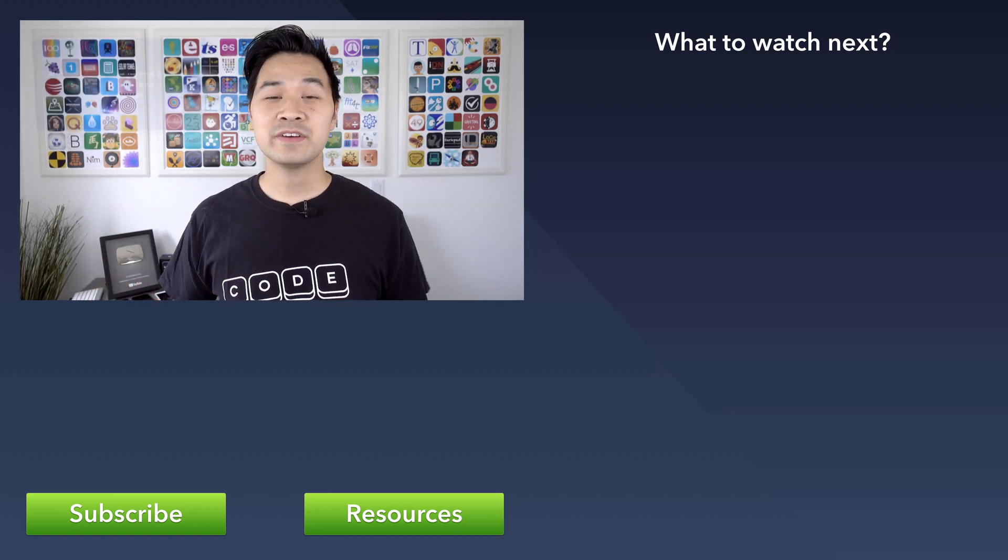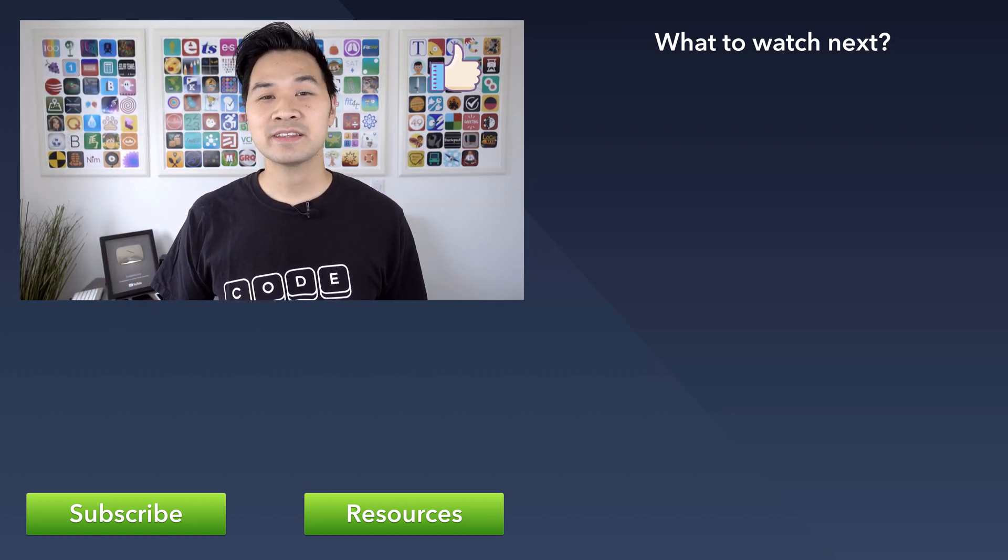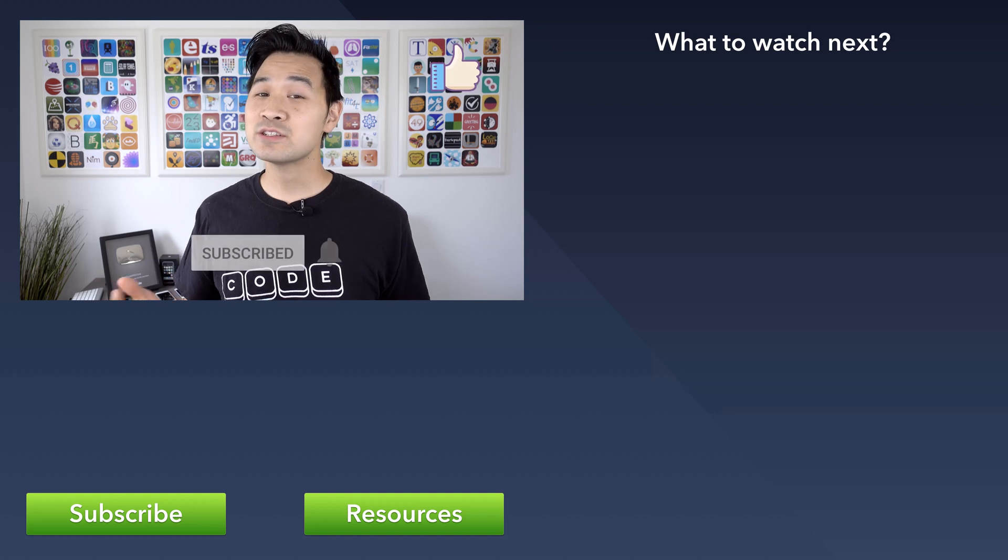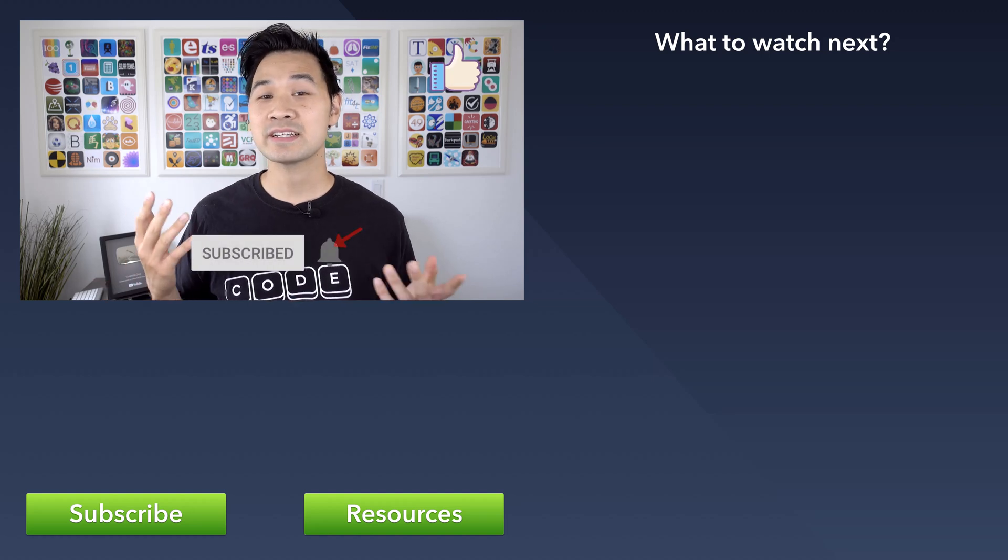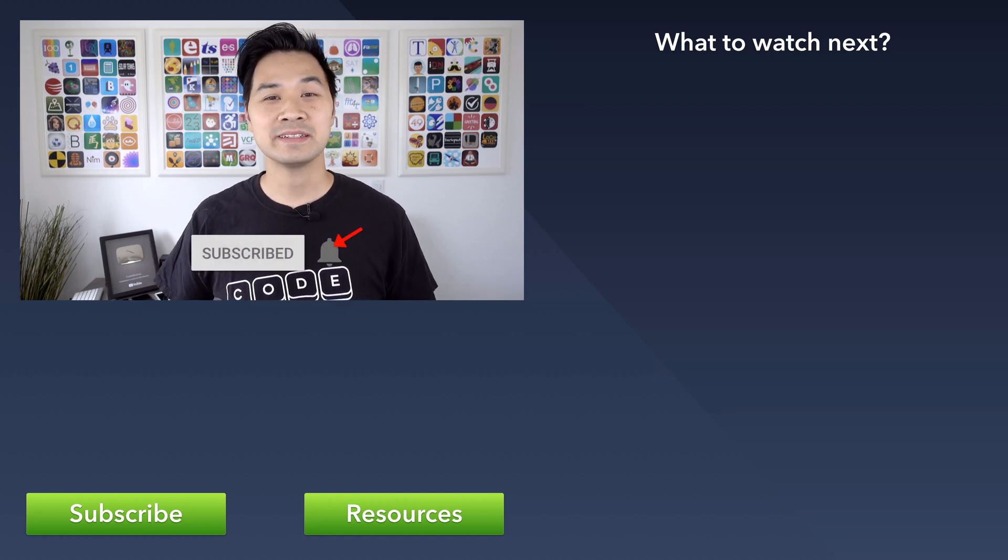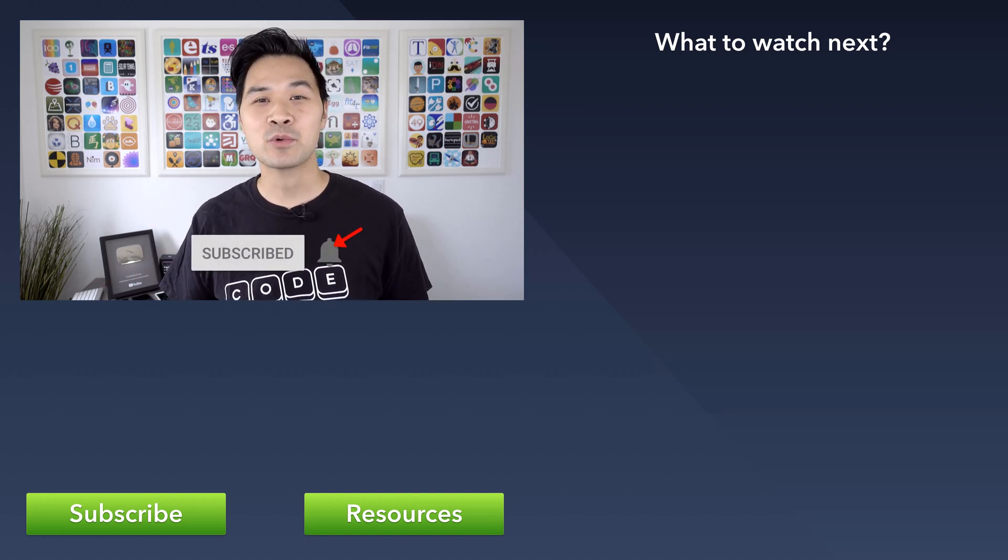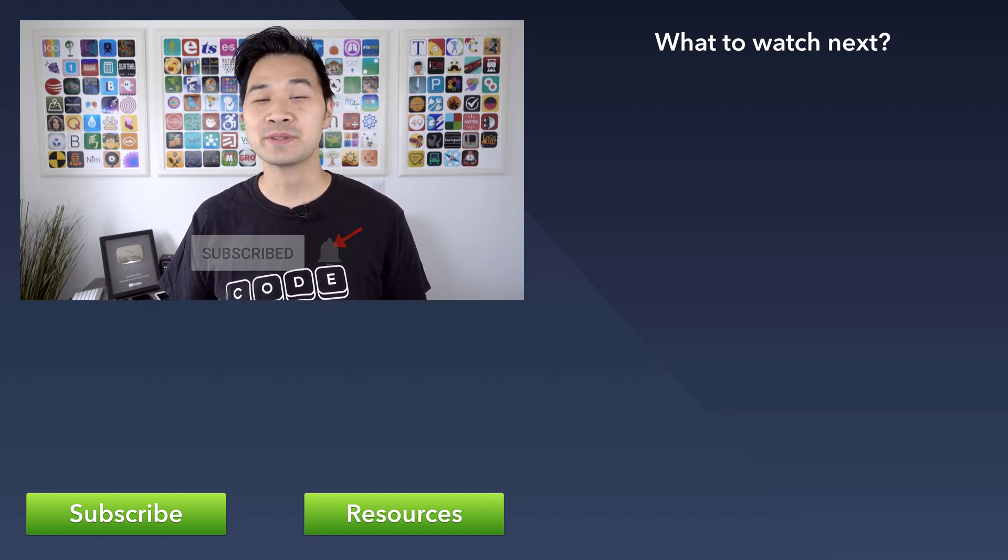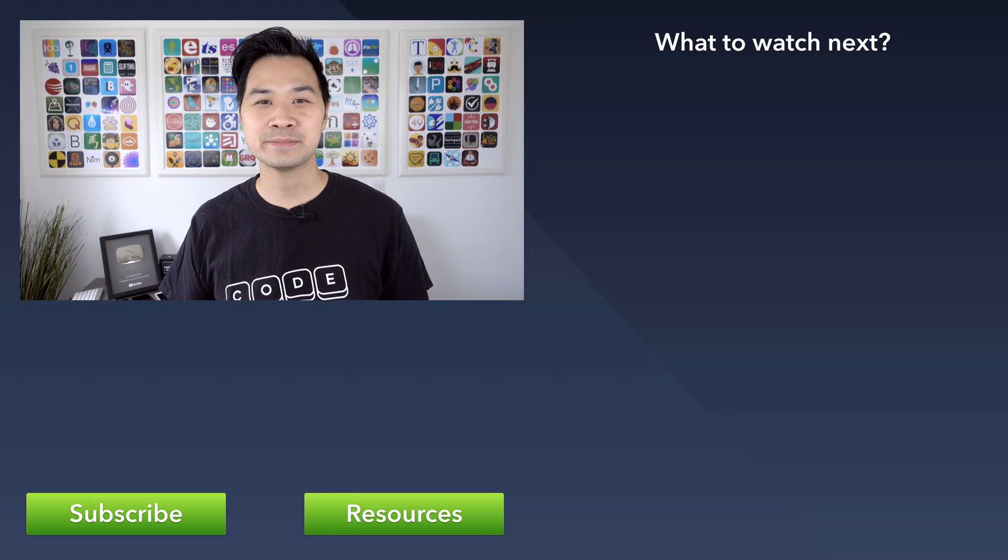Lastly, if you enjoyed this video, please give it a thumbs up. It lets YouTube know that this is a great video and it'll help the video get more exposure. So thank you for that.